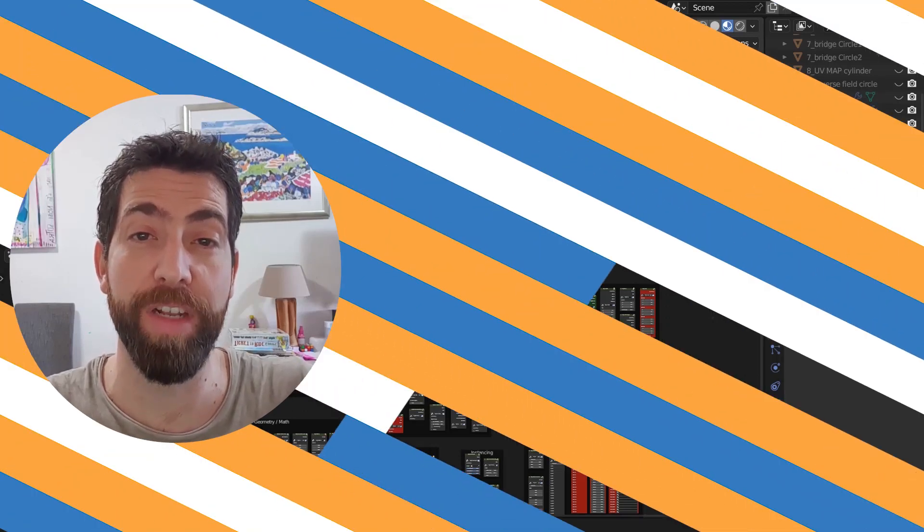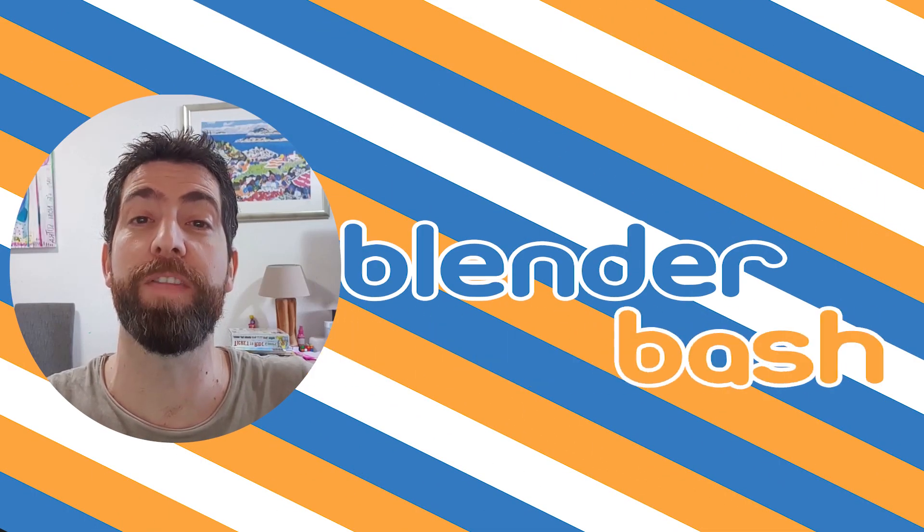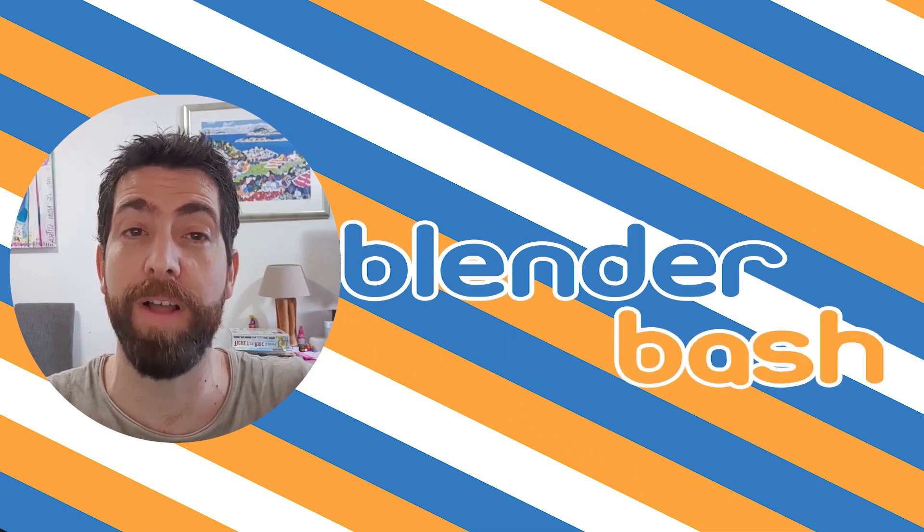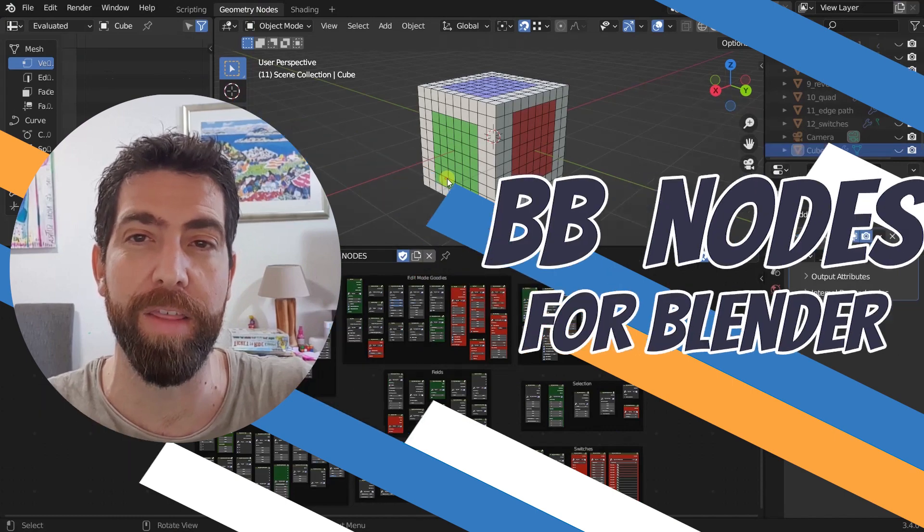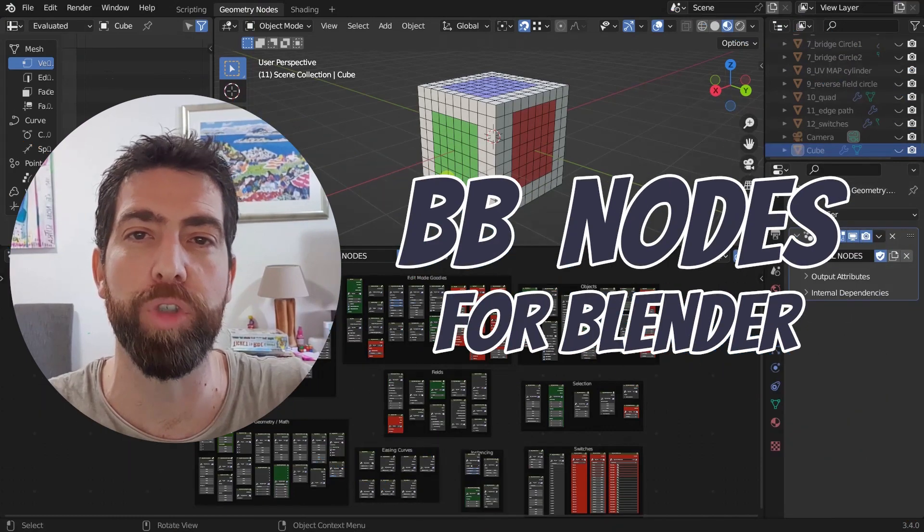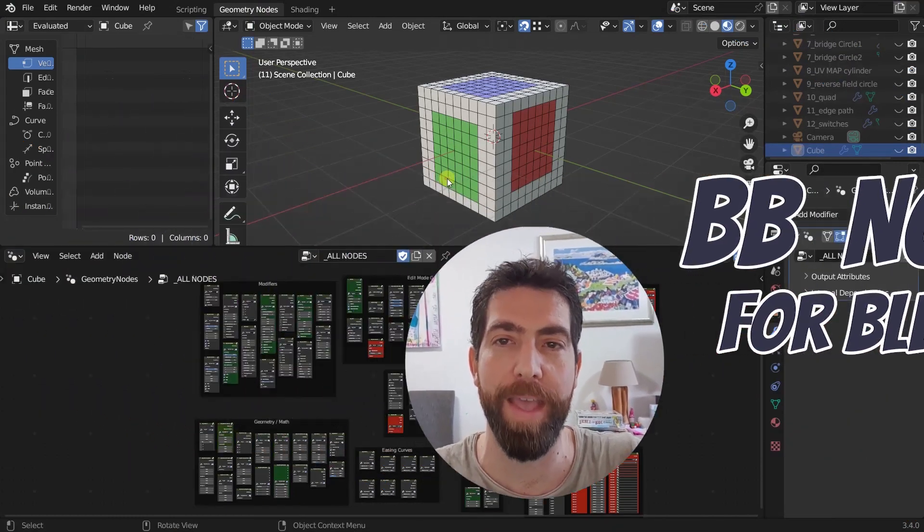Hello guys and welcome back to the channel. There have been a couple of updates on the BB Nodes add-on and I thought it was time to show you what's been added.